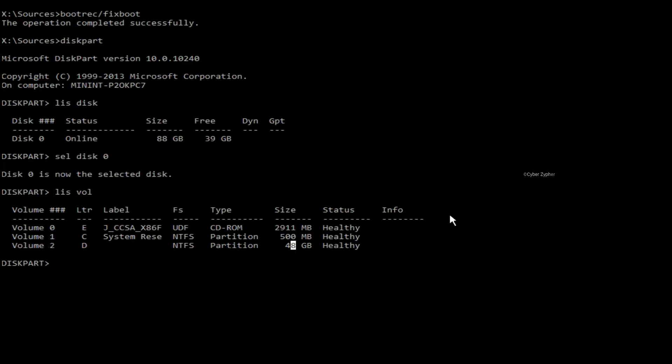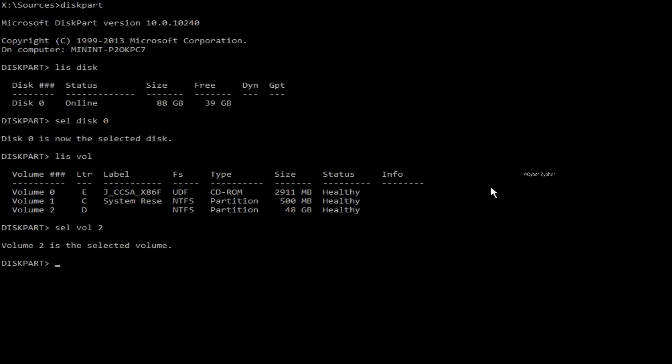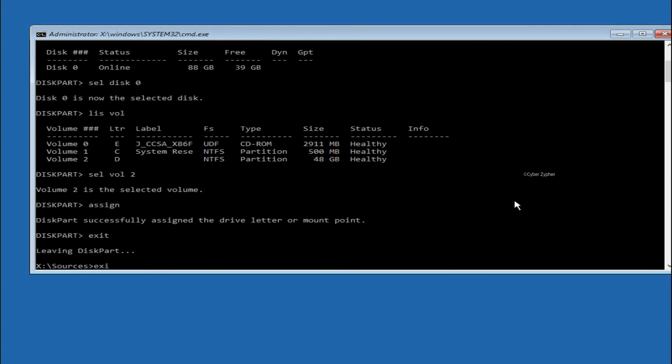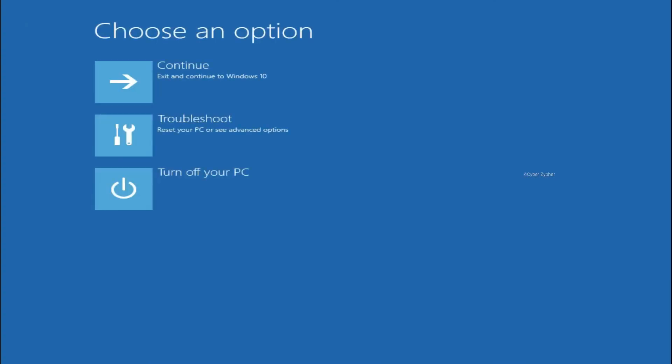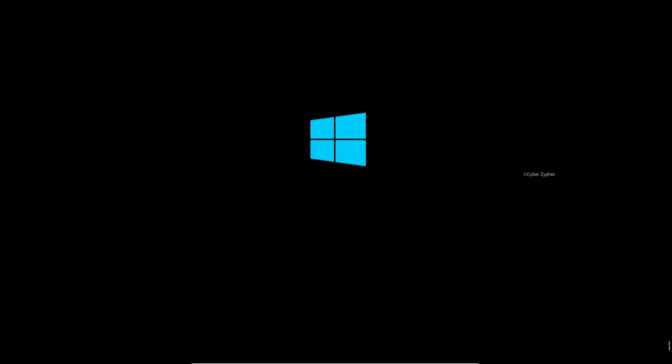So for that, just type select volume 2. And now volume 2 is the selected volume. And from here, just type assign. The drive letter or mount point. From here, just type exit. We have done. And now just turn off your computer. And from here, start your computer normally. And you have Windows. You have successfully booted into Windows right now.